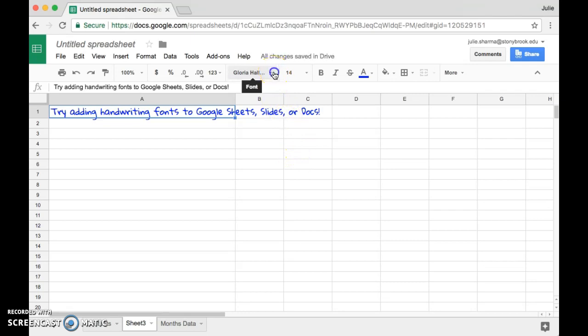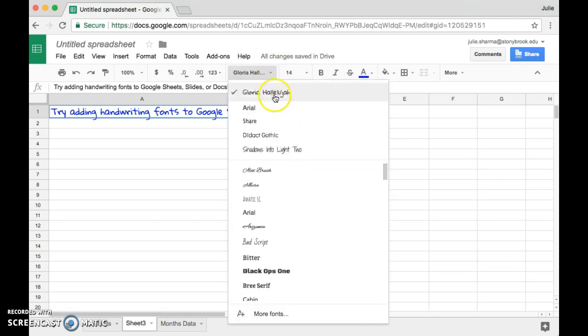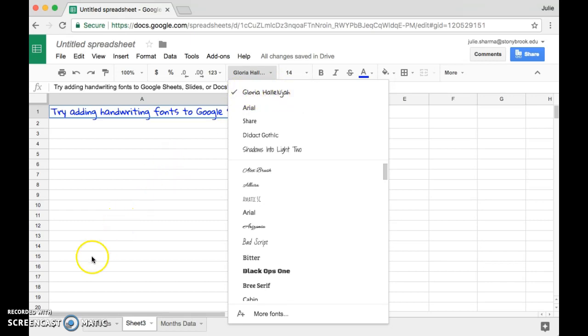And now I have added that font, so any new sheets I create in the future will all have this Gloria Hallelujah option for me. And that's how you add handwriting fonts or any types of fonts to Google Sheets, Slides, or Docs.